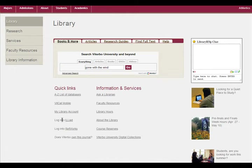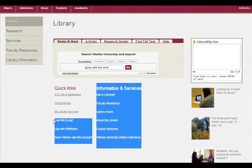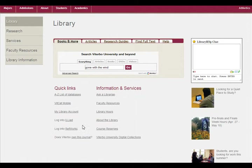Here's Iliad. If you don't know if you have an account, you can try logging in with your Viterbo username and password to see if you have an account.